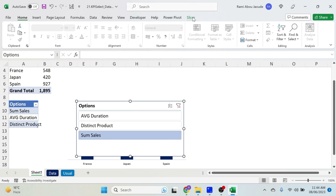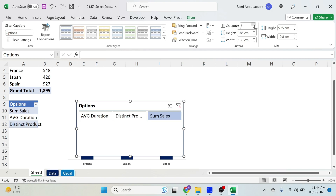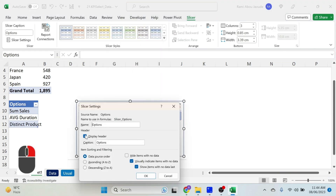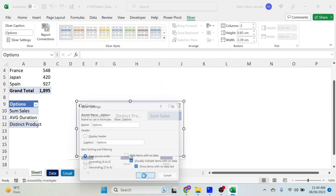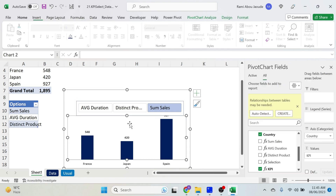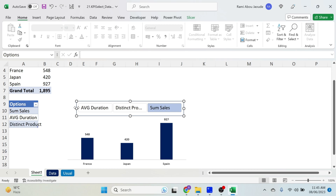Let's move the chart down to make space on top. Now adjust the slicer: select it, click Slicer, and set it to three columns — much better. Right-click, Slicer Settings, uncheck 'Display Header.' Make it a bit smaller. Resize the chart a bit as well. We can't see 'distinct product' fully, so nudge it slightly to fit.